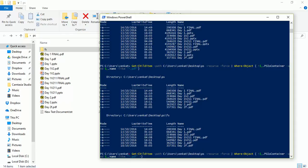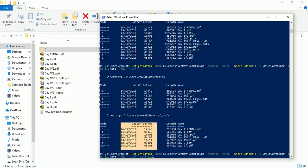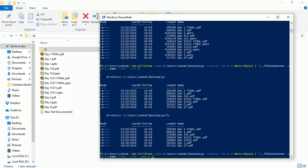Now let's move on to the time part. I'll add another AND condition using '$_.LastWriteTime', which is the property that holds the file's last write timestamp. This should be less than a target date. To get the current date in PowerShell I'll use the Get-Date cmdlet. I need a date seven days back, so I'll use the AddDays method with minus seven: '(Get-Date).AddDays(-7)'.